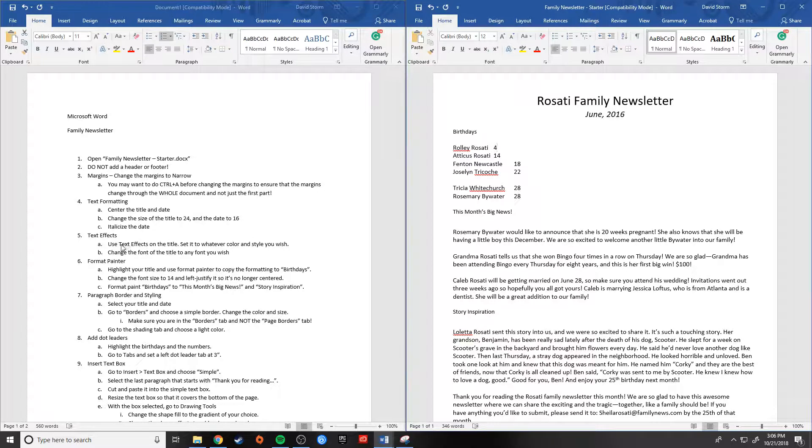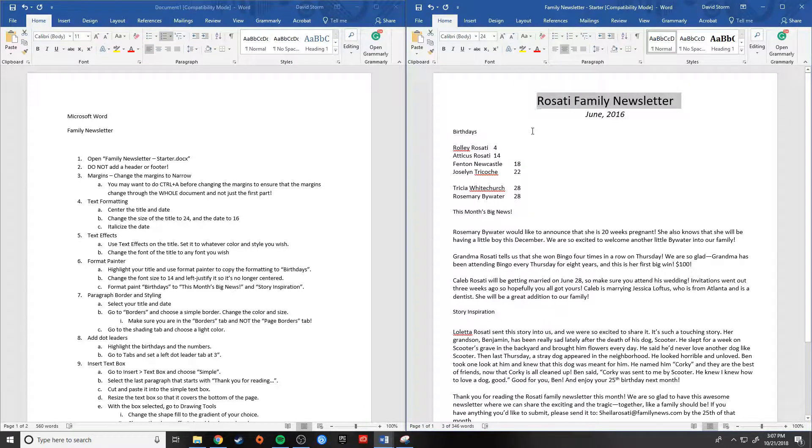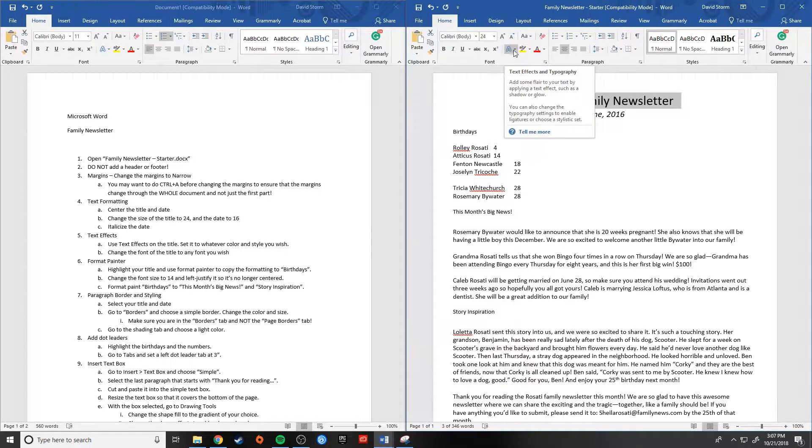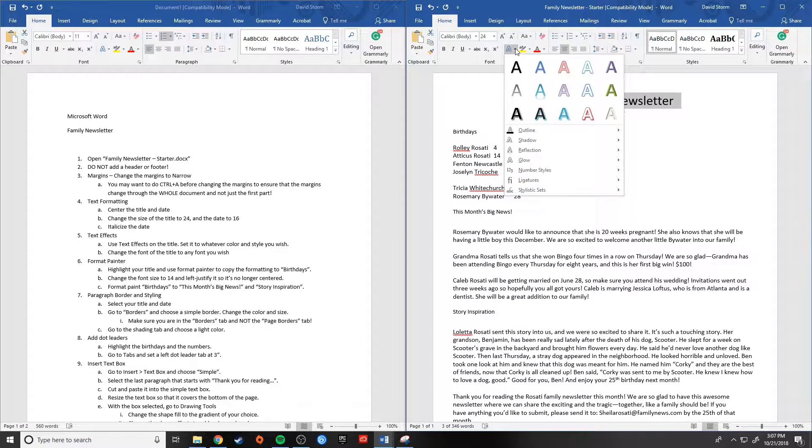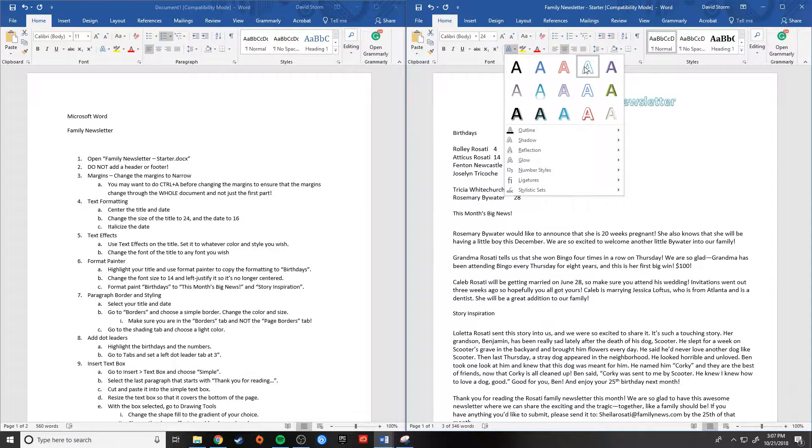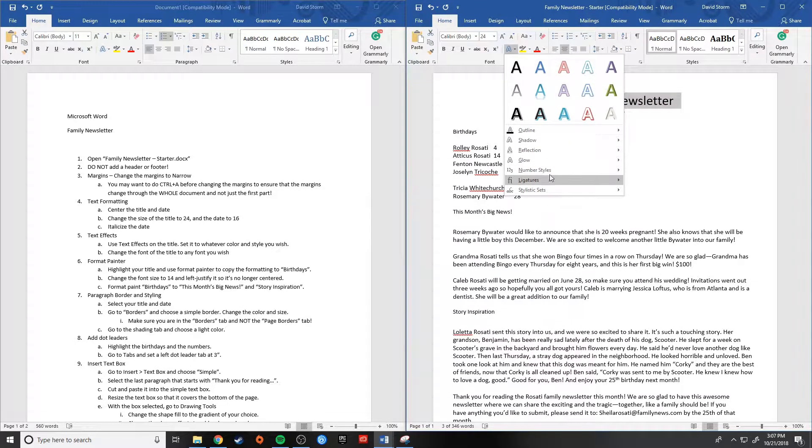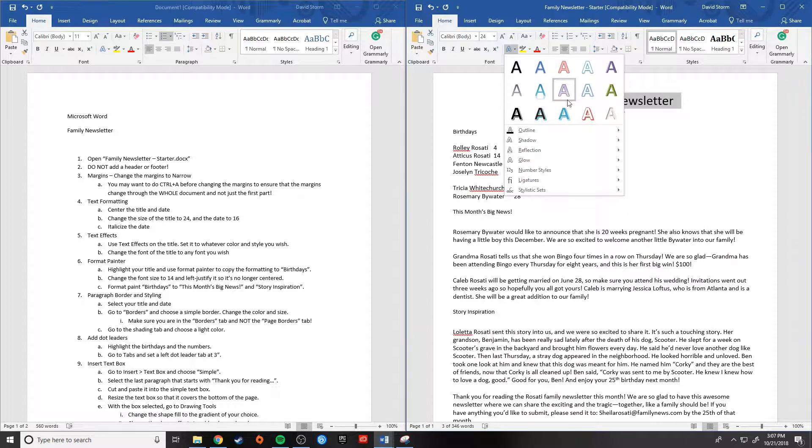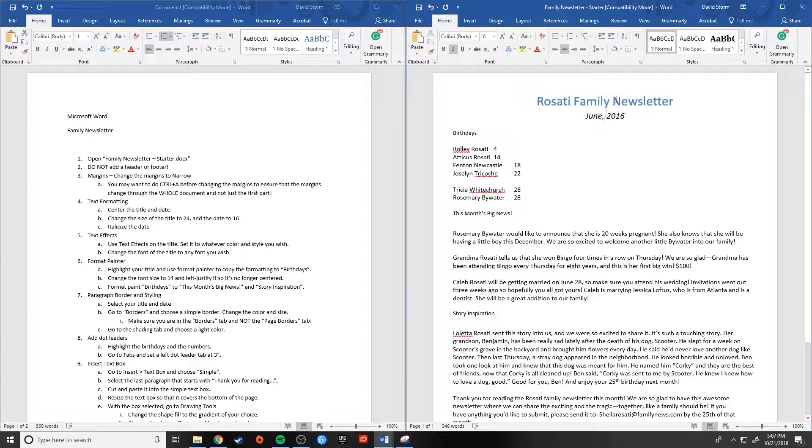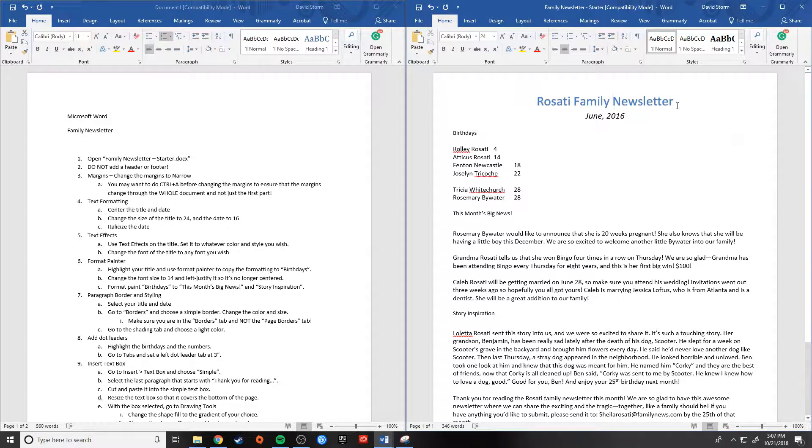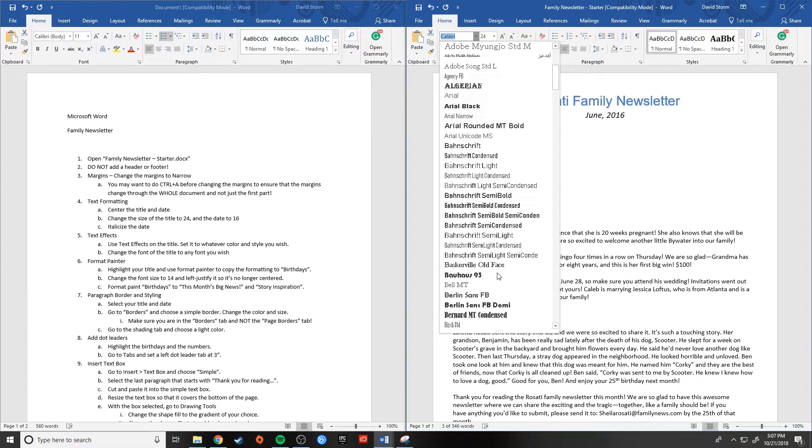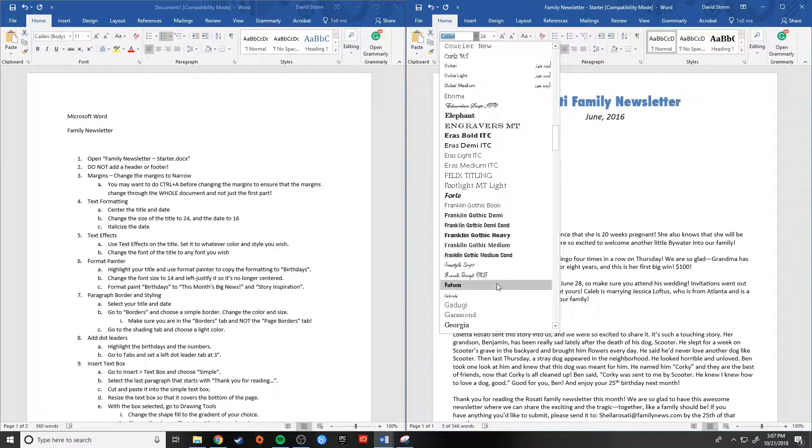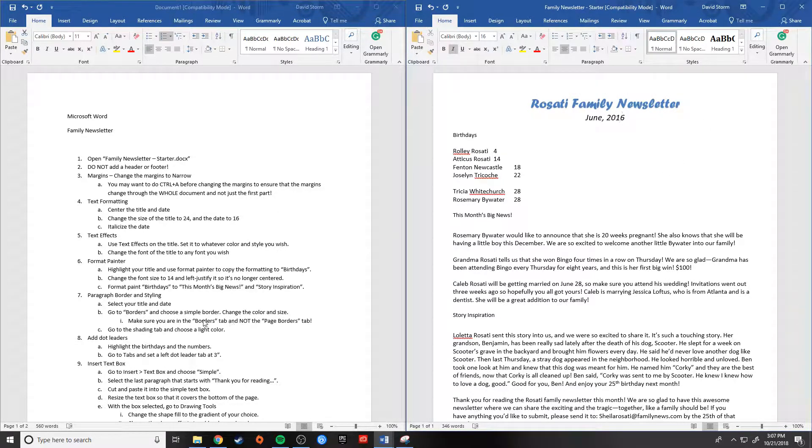All right. Number five, text effects. So I need to use text effects on the title and I can set it to whatever color and style I wish. So I'm going to select my title again and I need to find text effects. So let's see. Text effects and typography. So if I click this little arrow next to the text effects, I can pick a cool text effect that looks really good for my newsletter. I can also make all kinds of changes to it here. I can change the reflection and whatnot. I'm just going to pick, I like this blue one right here. That looks pretty good. It's very simple. I enjoy that.